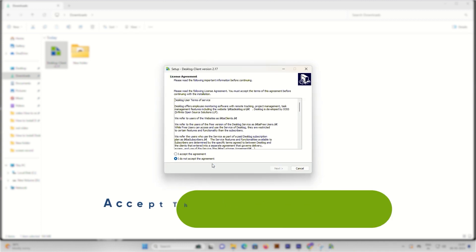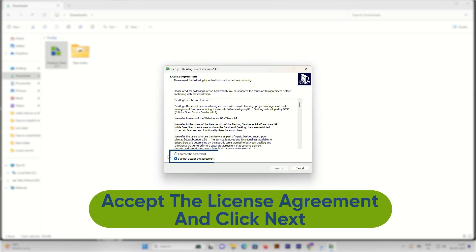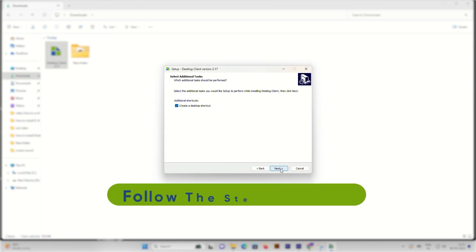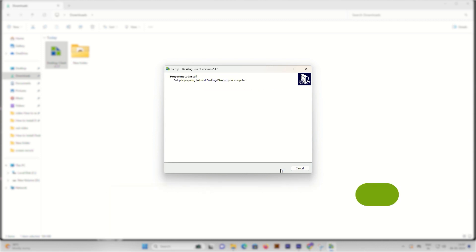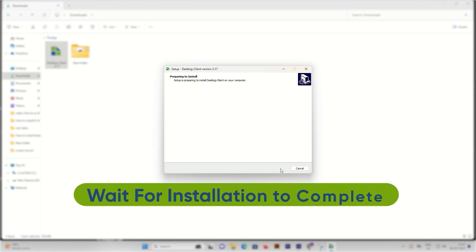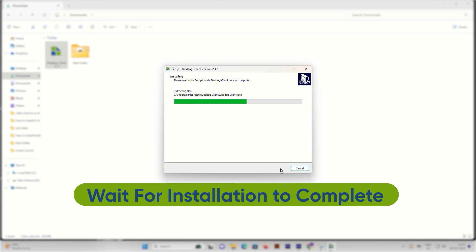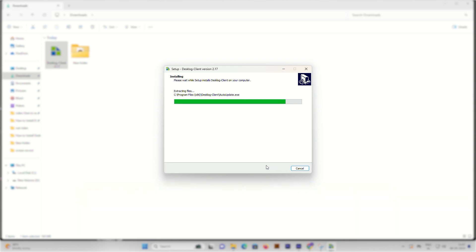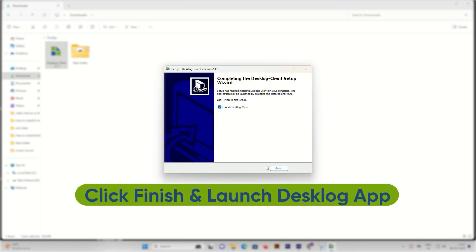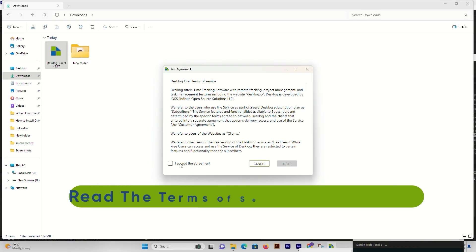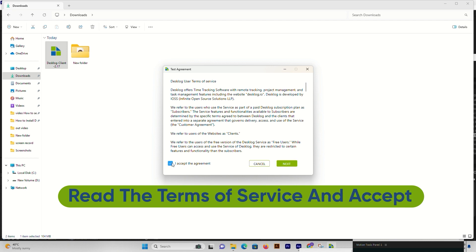Accept the license agreement that appears and click Next. Follow the steps to install and wait for the installation to complete. Click Finish and now you can launch the Desklog app.